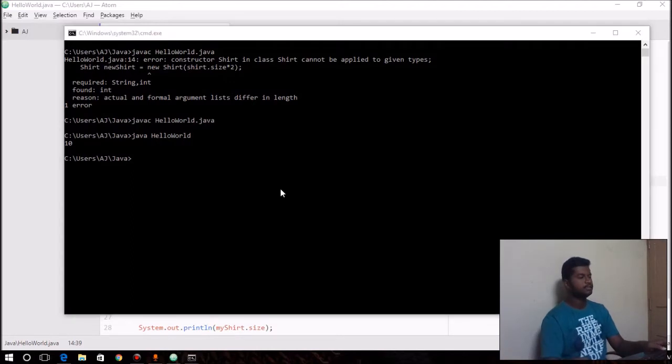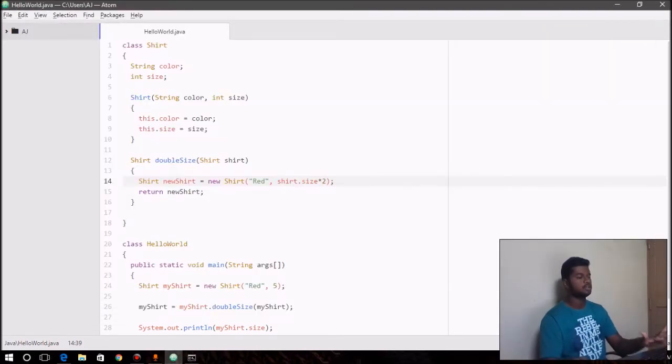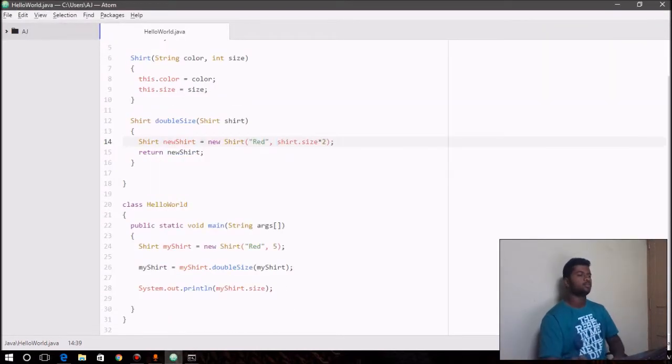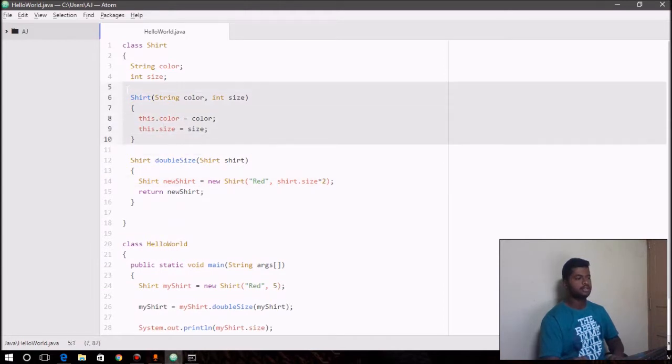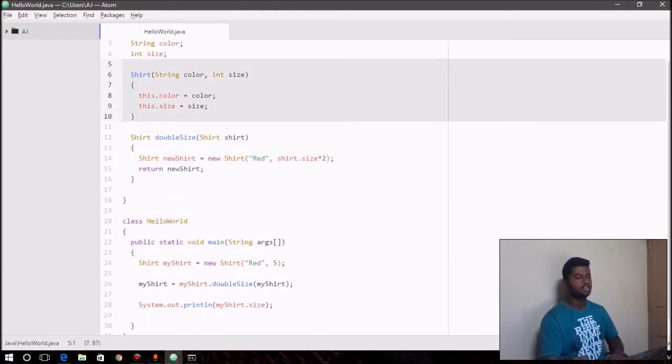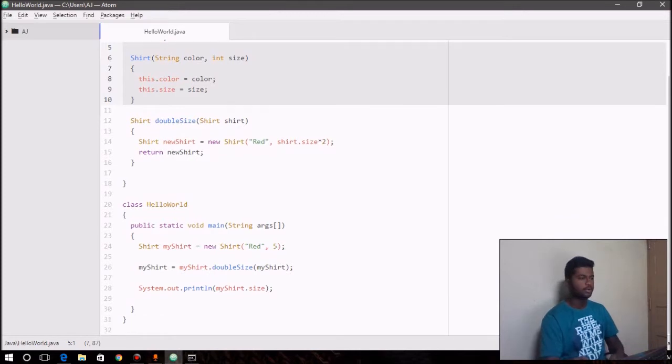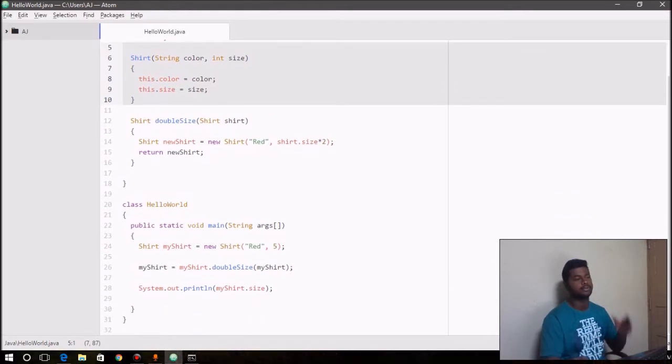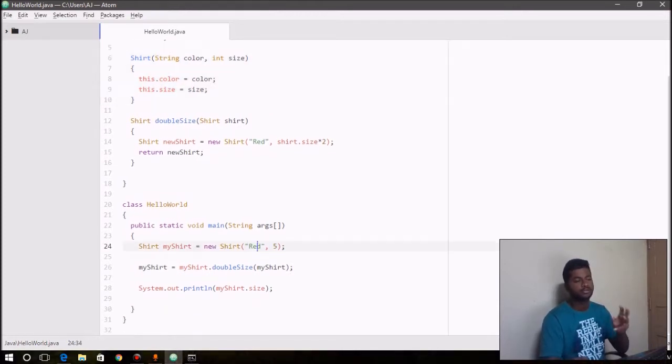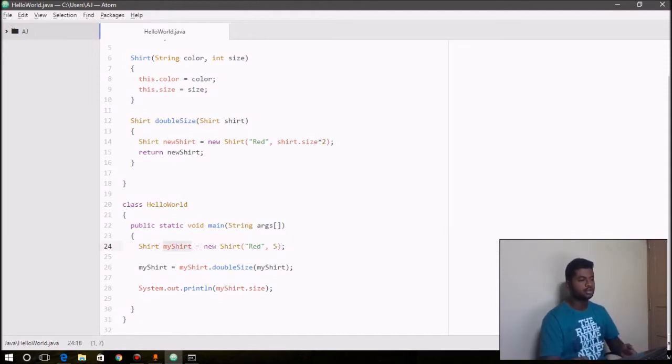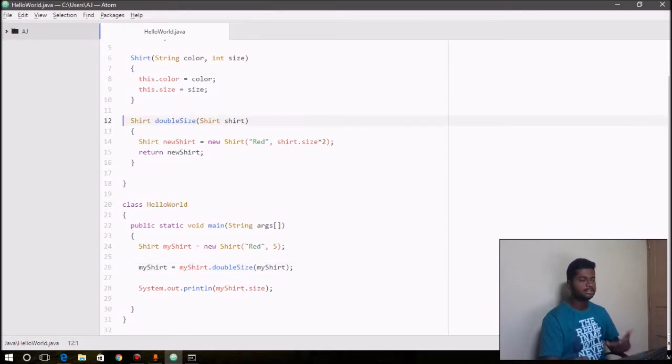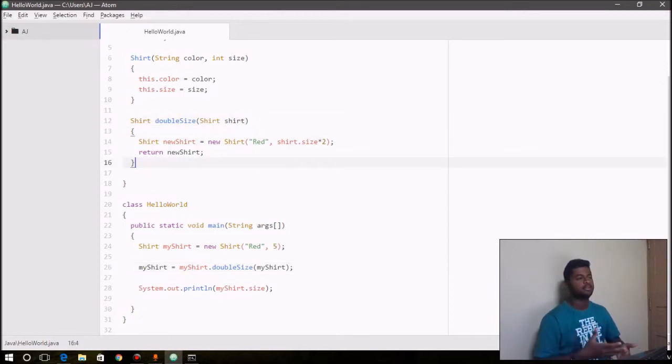And it gives out 10. So first we have a constructor for a class that sets a newly created object. Whenever we create an object for the class, it sets its color and size instance variables to red and 5 by default for every object that we create. So we create an object myShirt and we define a method doubleSize.